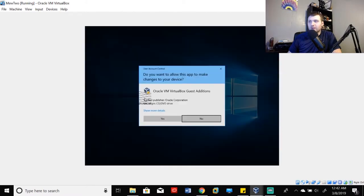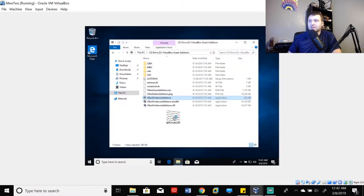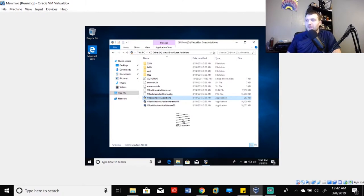We'll click it right here. It'll ask us if it wants to make changes. We'll say yes.